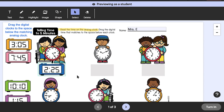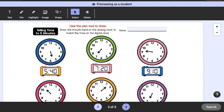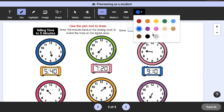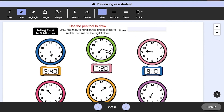If you're teaching remotely or with one-to-one devices, you can present your screen on your school's video conferencing system. When you're in View as Student mode, you can use all the annotation features students would have access to if you were to assign an activity.